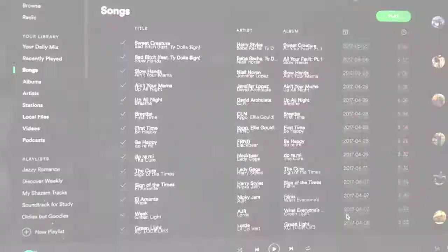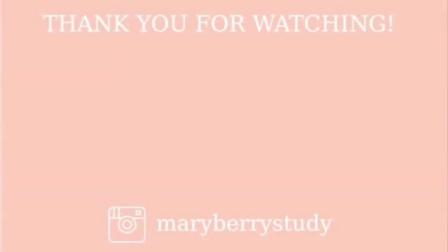I hope you guys enjoyed this short study with me video. If you did, be sure to like, comment, and subscribe. If you'd like to learn more about me or see what's inside my bullet journal, head over to my Instagram, MaryBerryStudy, which is linked in the description box below. Thank you so much for watching and I hope to see you all in my next video.